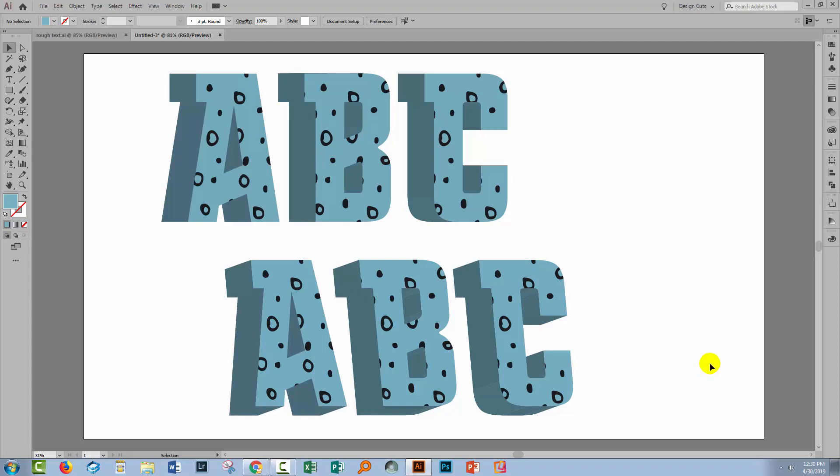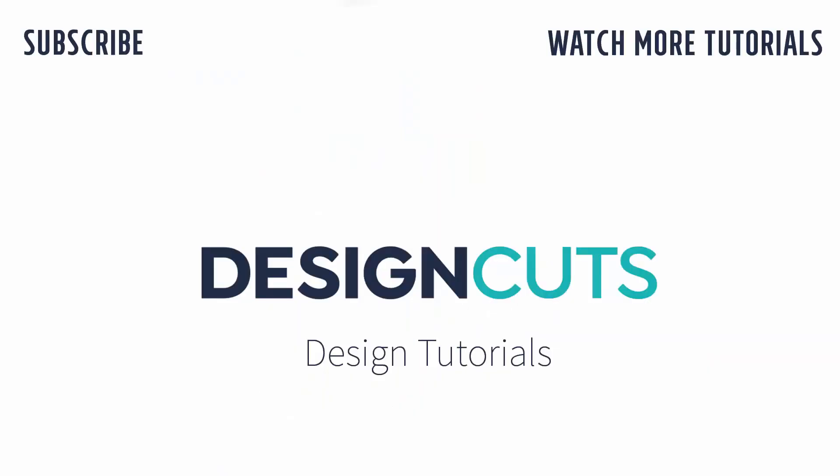Those are the basics of creating 3D text effects in Illustrator — certainly much easier than Photoshop, although it's not a perfect tool. I hope you've enjoyed learning these Illustrator techniques. Let us know what you think in the comments below, and give us a thumbs up if you enjoyed this tutorial. Until next time, I'm Helen Bradley for Design Cuts.